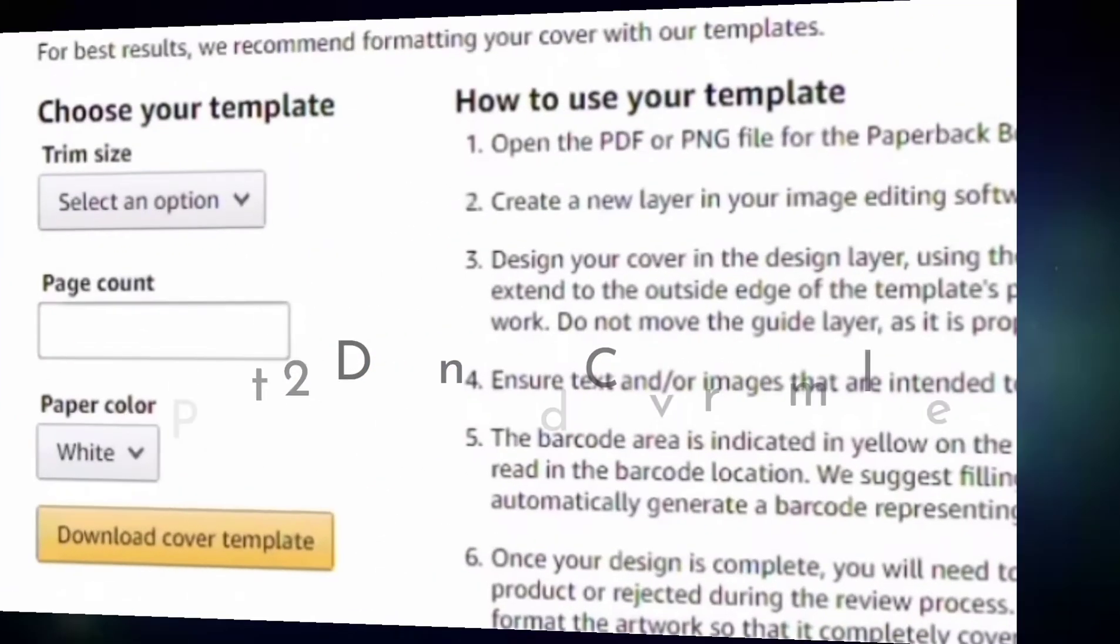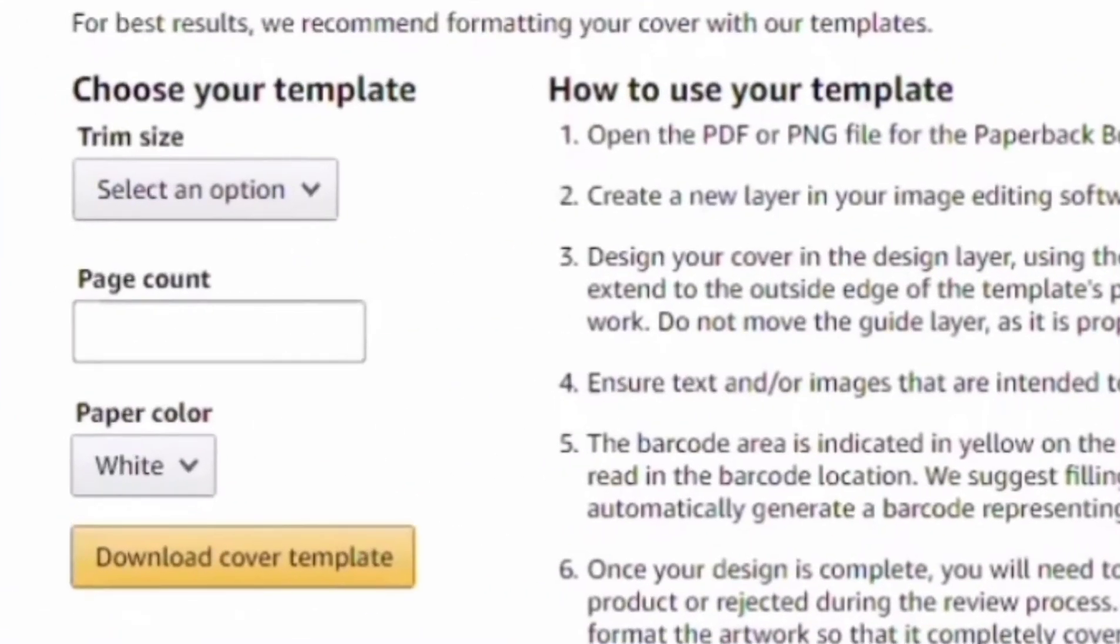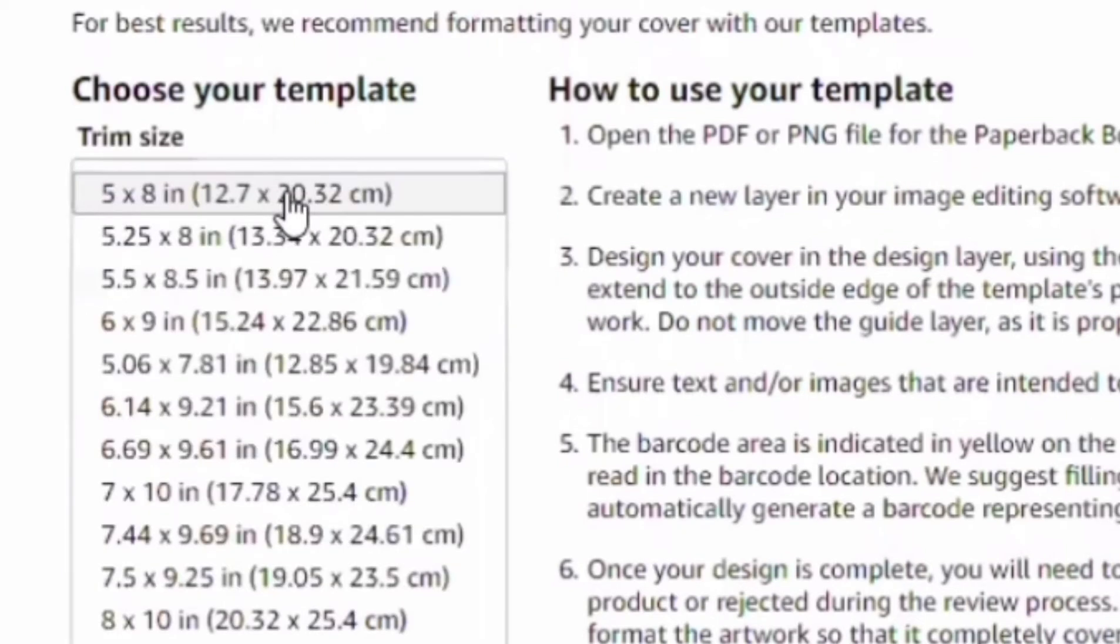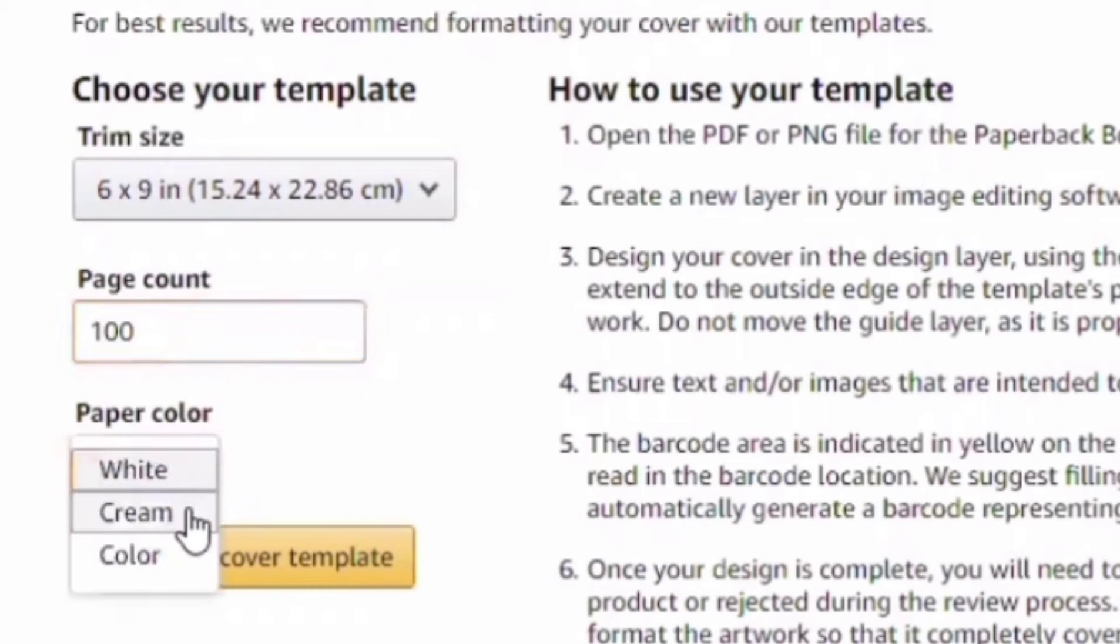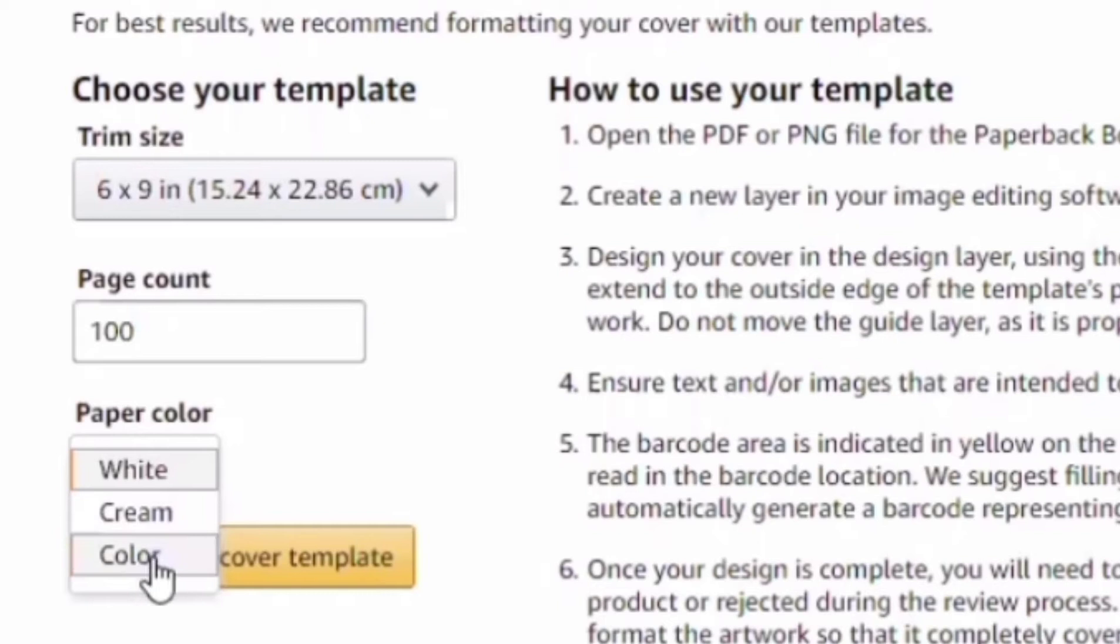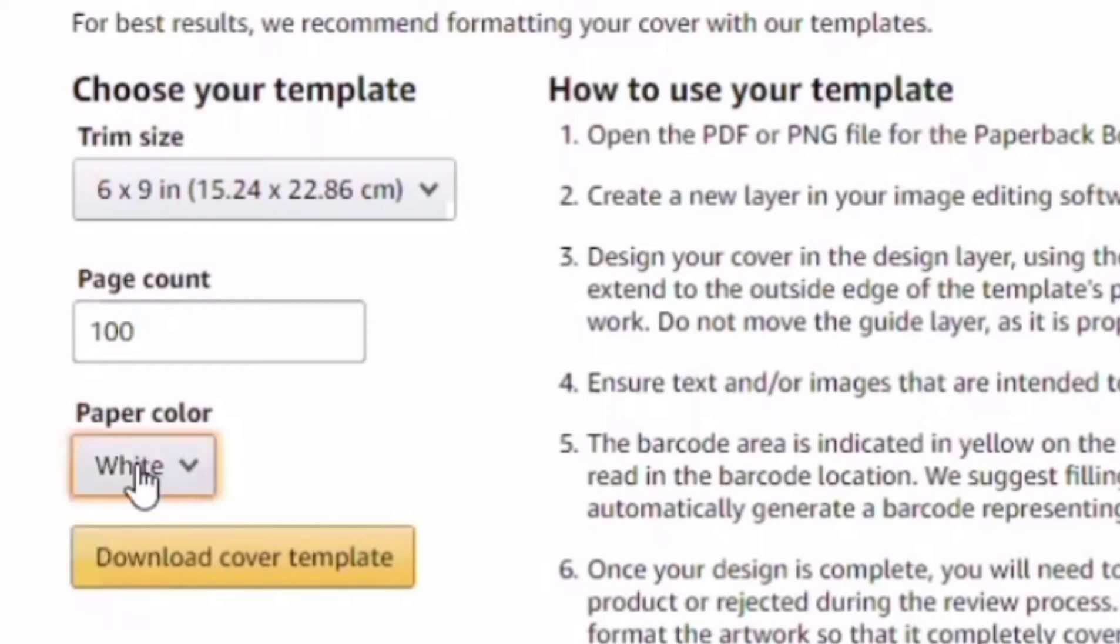Part 2 is downloading the cover template. To download our cover template, we need to key in our book information. Select our trim size, the page count, and also the paper color. And then we have to download our cover template.